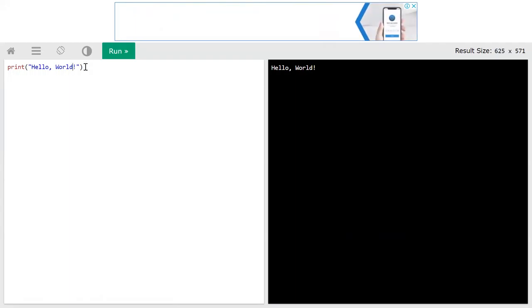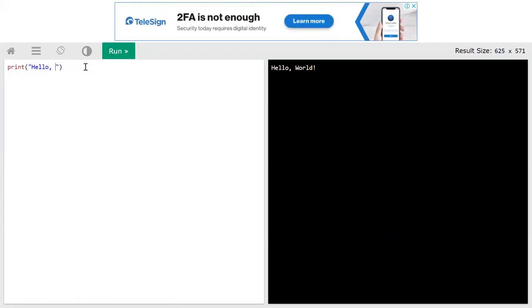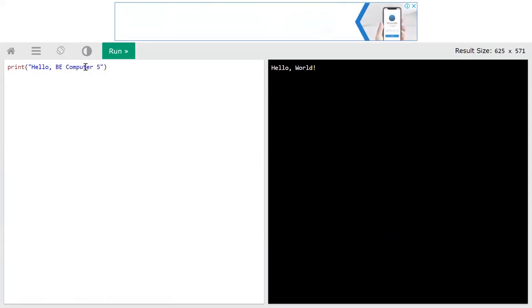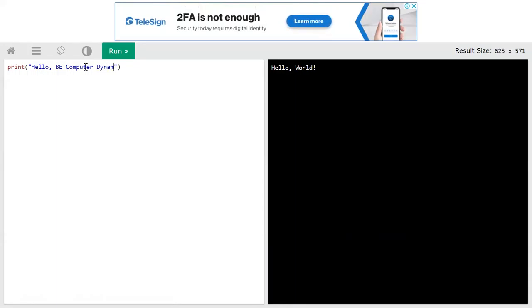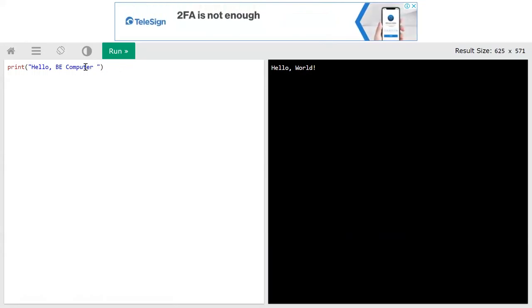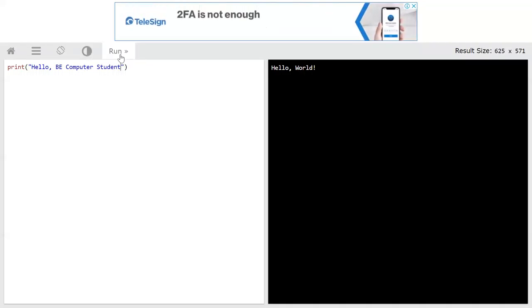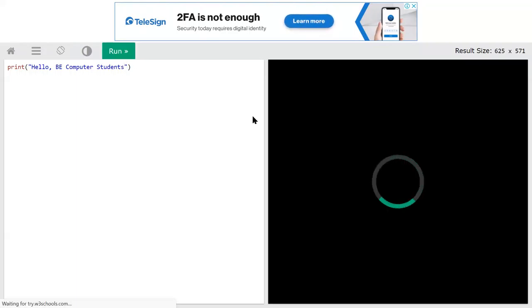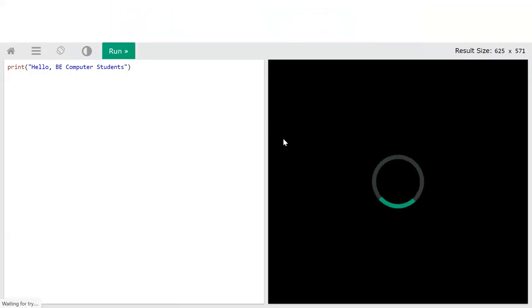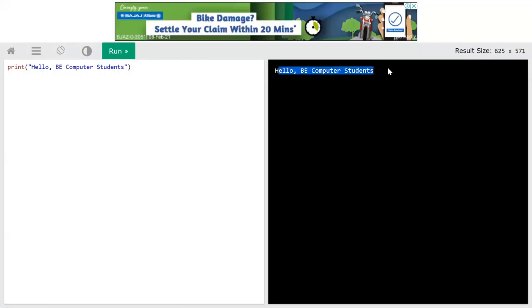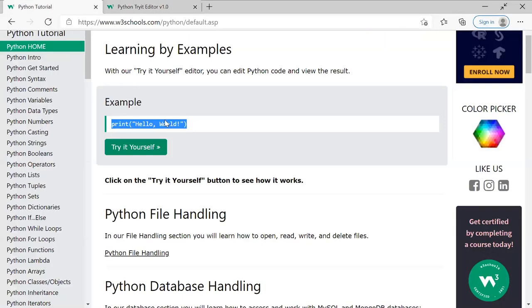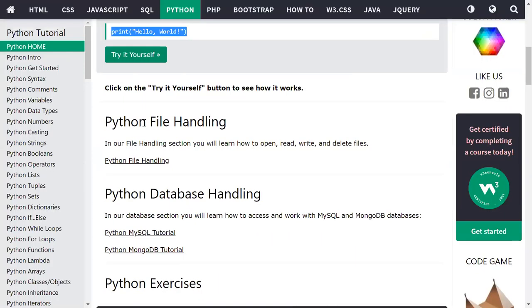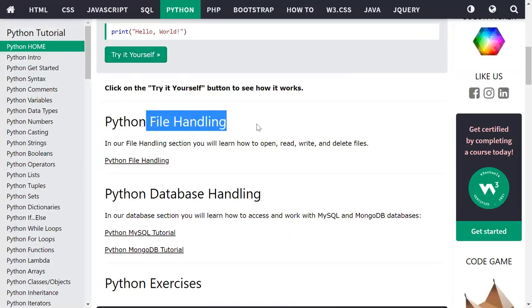Instead of hello world I will write here hello be computer students. So click on run, this will interpret and we will get the output hello be computer students. So this is our first Python program in that we can display a welcome message like hello world. Next, in Python is very powerful. In that we can do file handling, we can connect Python with databases like MySQL, MongoDB.